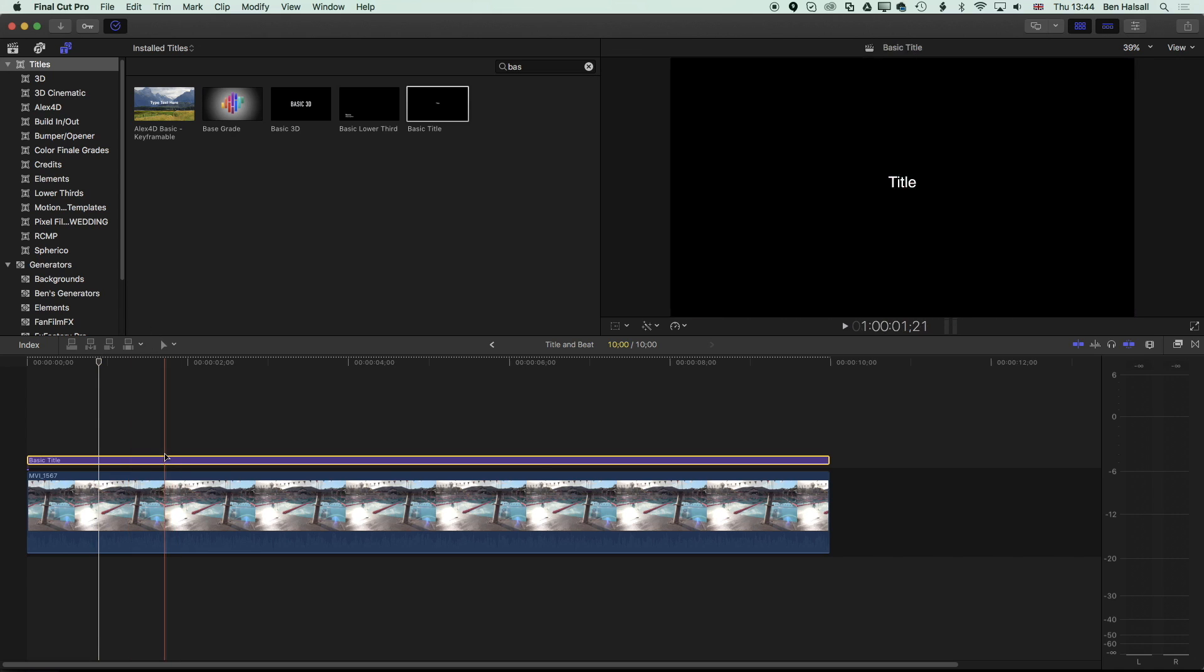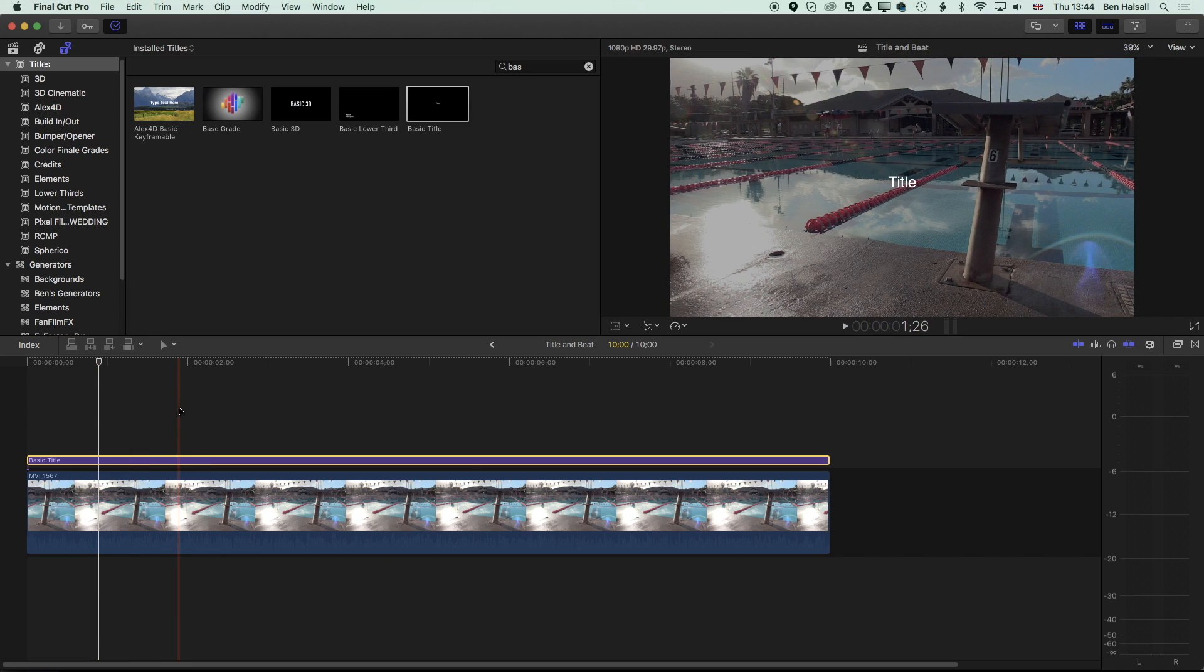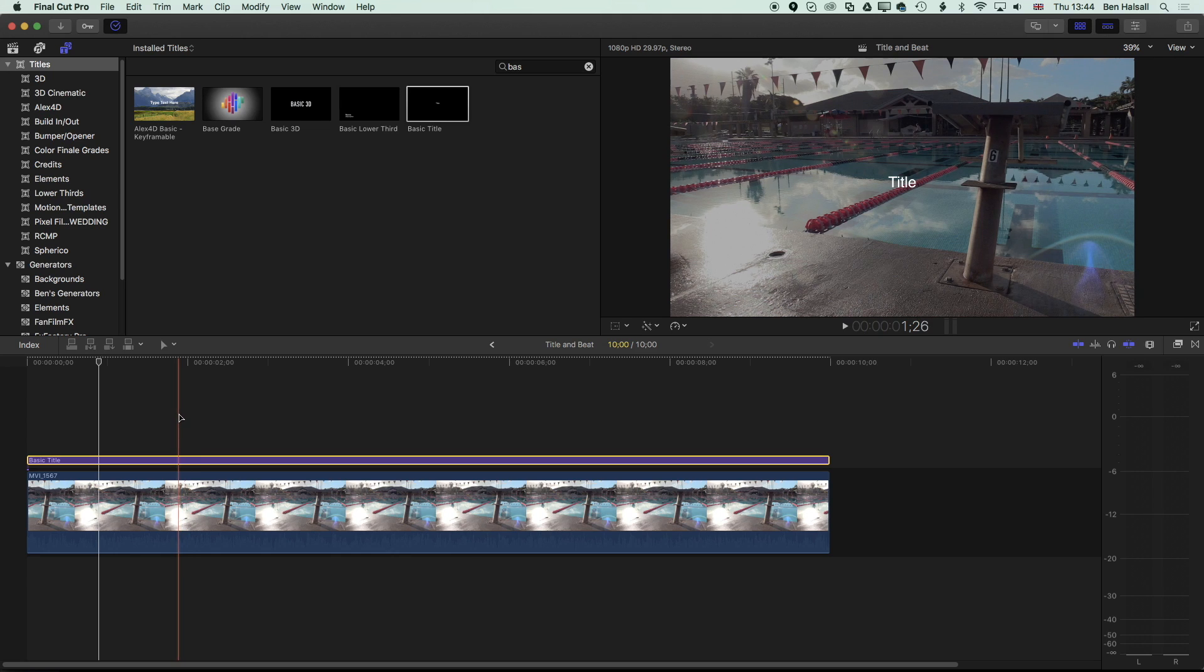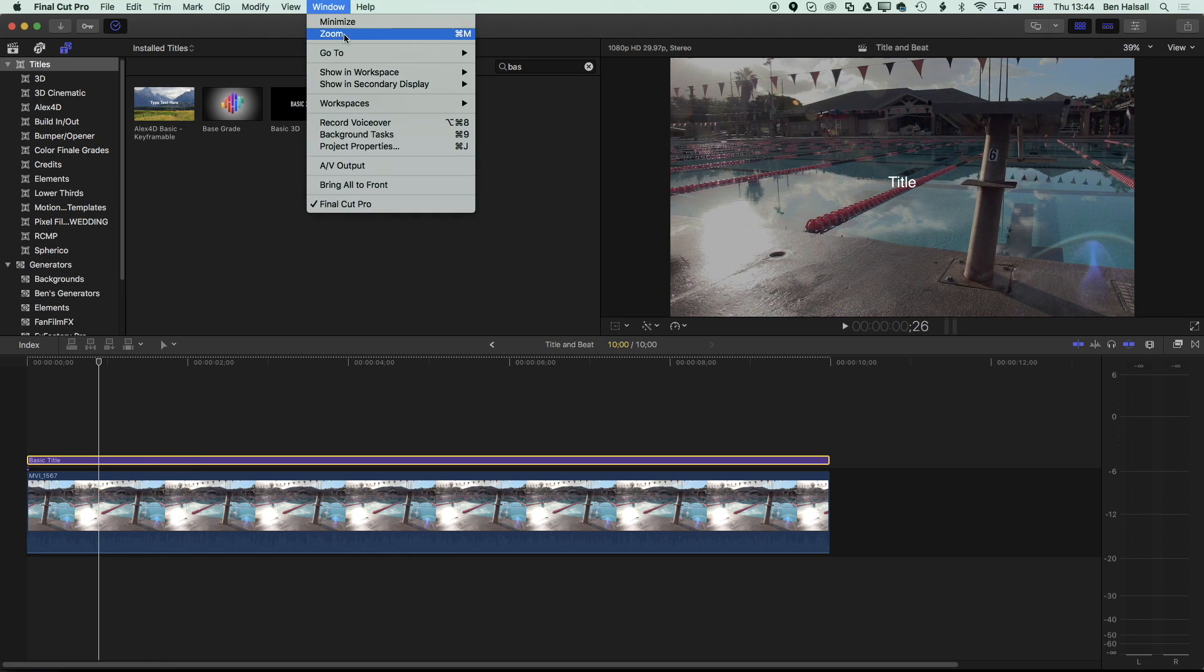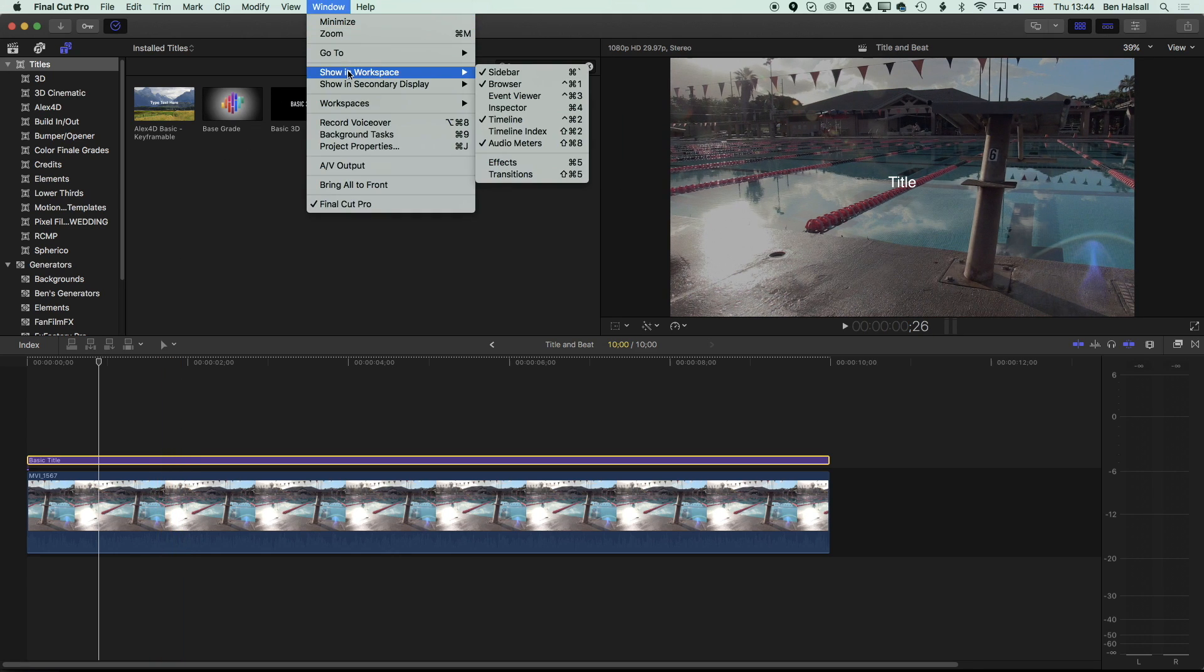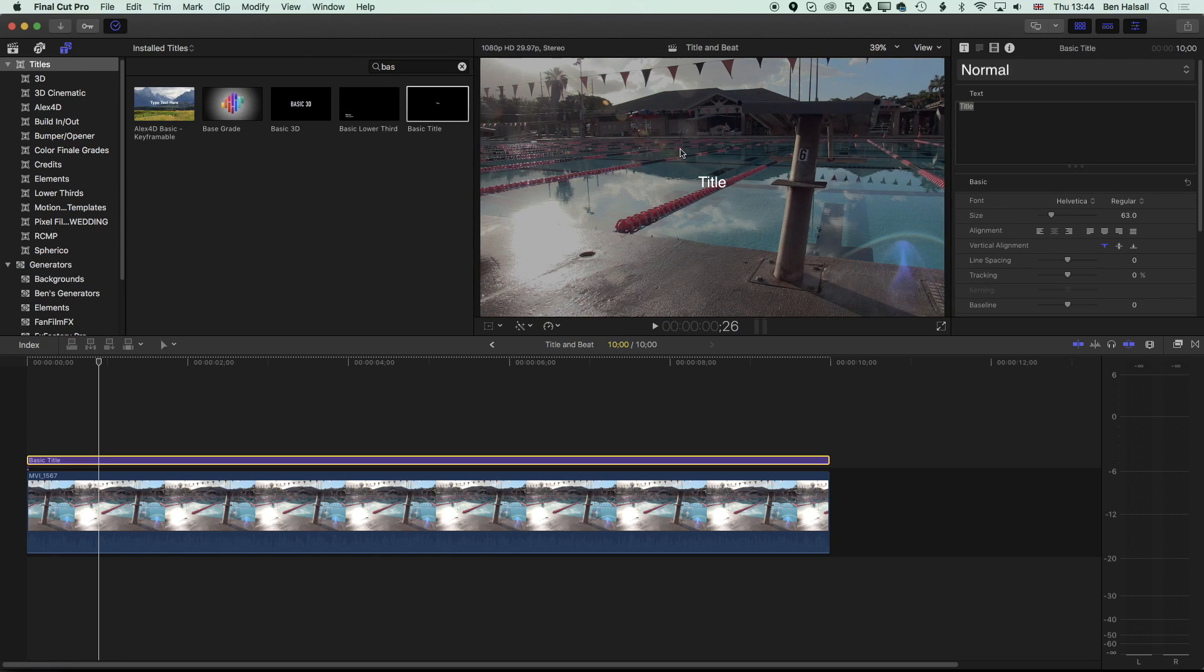In order to edit the type, we need to go into the inspector so we can change the font we're using and the properties of that font. We're going to go to Window, Show in Workspace, and Inspector. If you already have it to the right, you'll already see the inspector over here on the right-hand side.